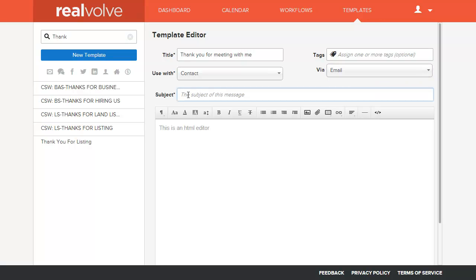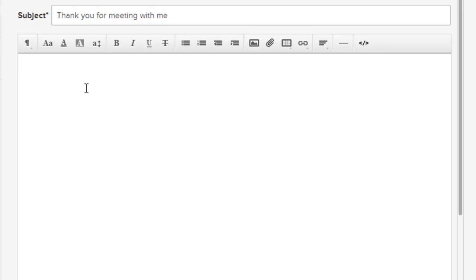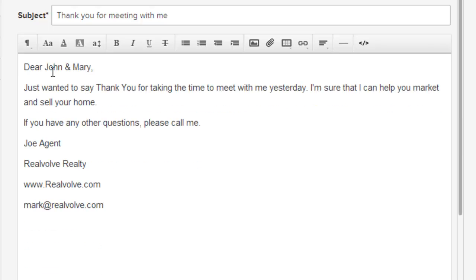On emails you can provide a subject. The body of the message can be similar to any other message that you may have provided. It would contain some kind of greeting. Dear John and Mary, and then information about yourself.